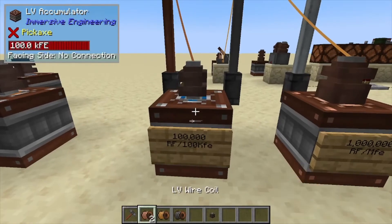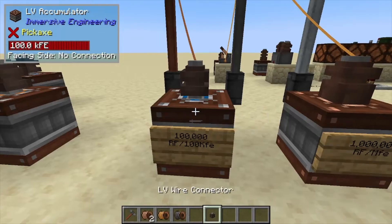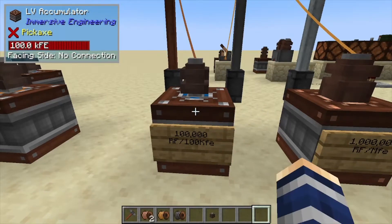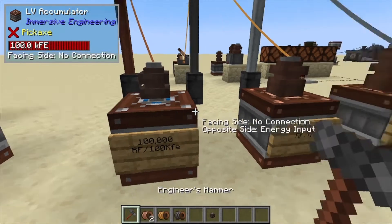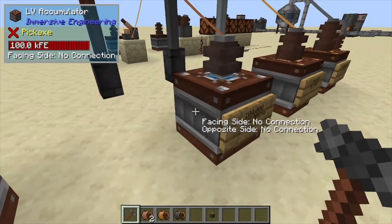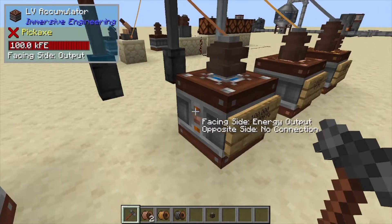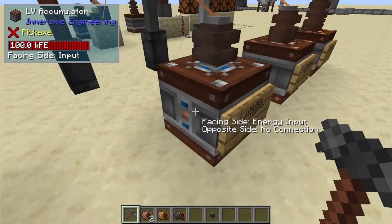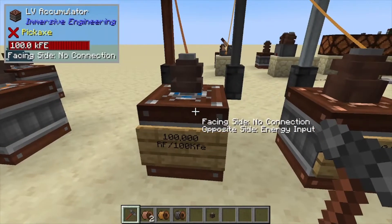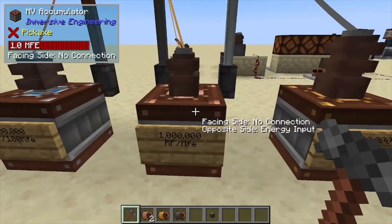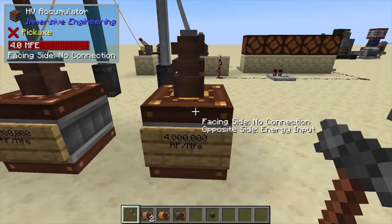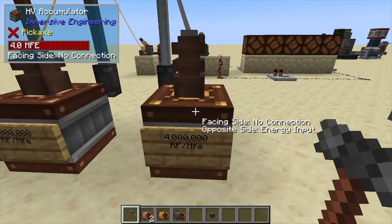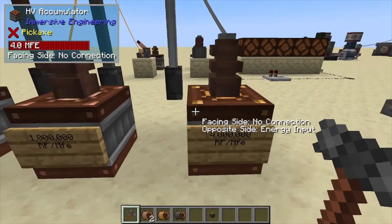Hey, Minecraft Mentor here, and today we're going over how to distribute power within Immersive Engineering and how to control that power. To output power, all you need to do is click to orange on any side of your accumulators — input is blue. The LV accumulator holds 100,000 RF, the next tier holds 1,000,000 RF or Forge Energy, and the top tier HV accumulator holds 4,000,000 Forge Energy and RF.